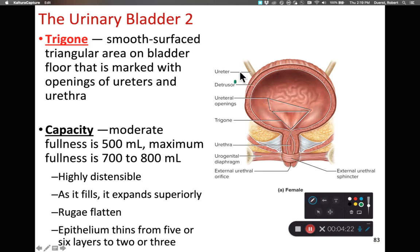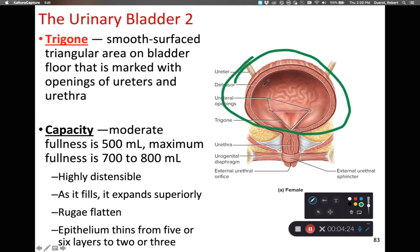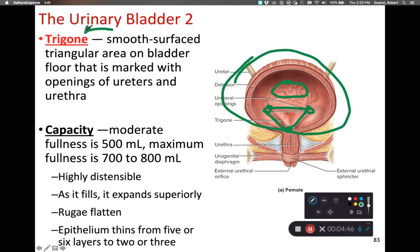Here we can see a urinary bladder mostly made up of the detrusor muscle. We have the rugae in the back, and the two openings from the ureters. Between the two ureter openings and the urethral opening, we have a triangular space of smooth tissue known as the trigone, and this trigone helps to funnel urine into the urethral opening.